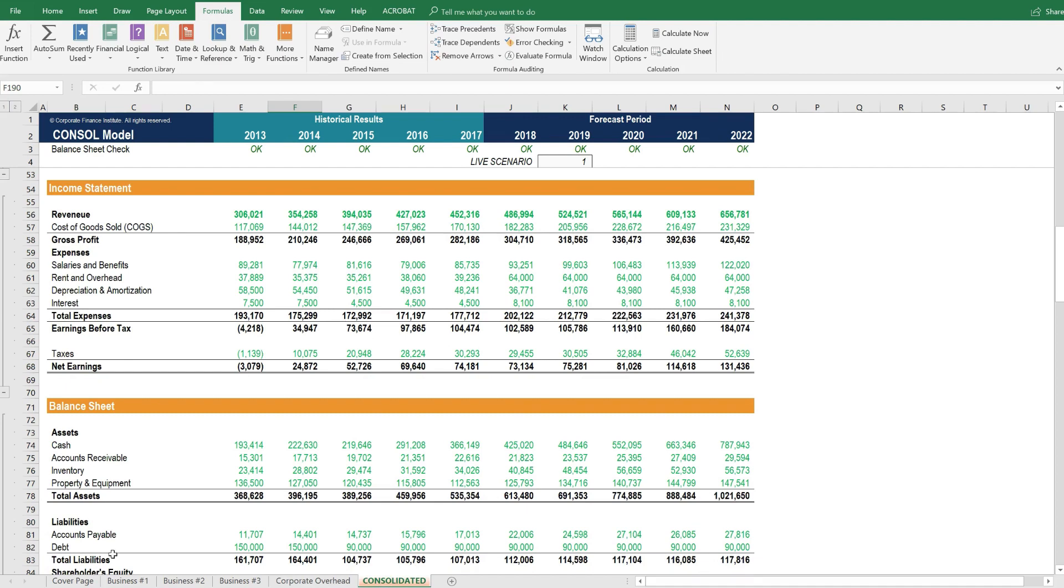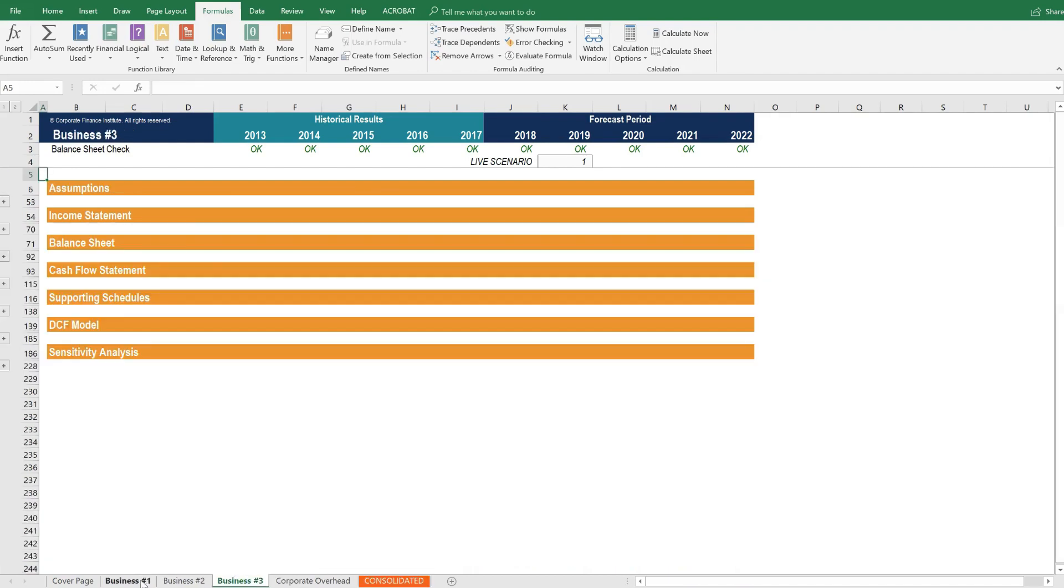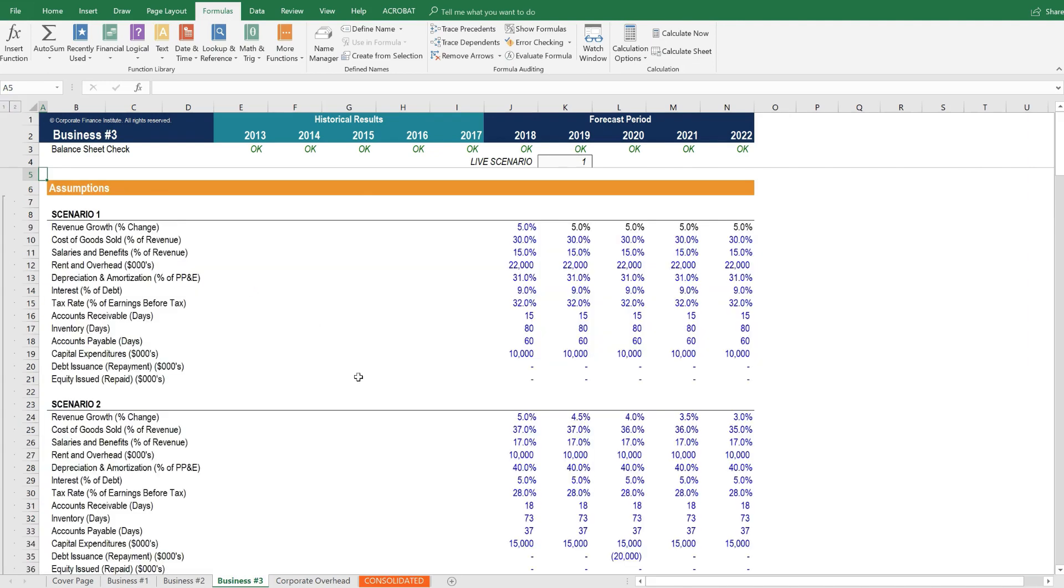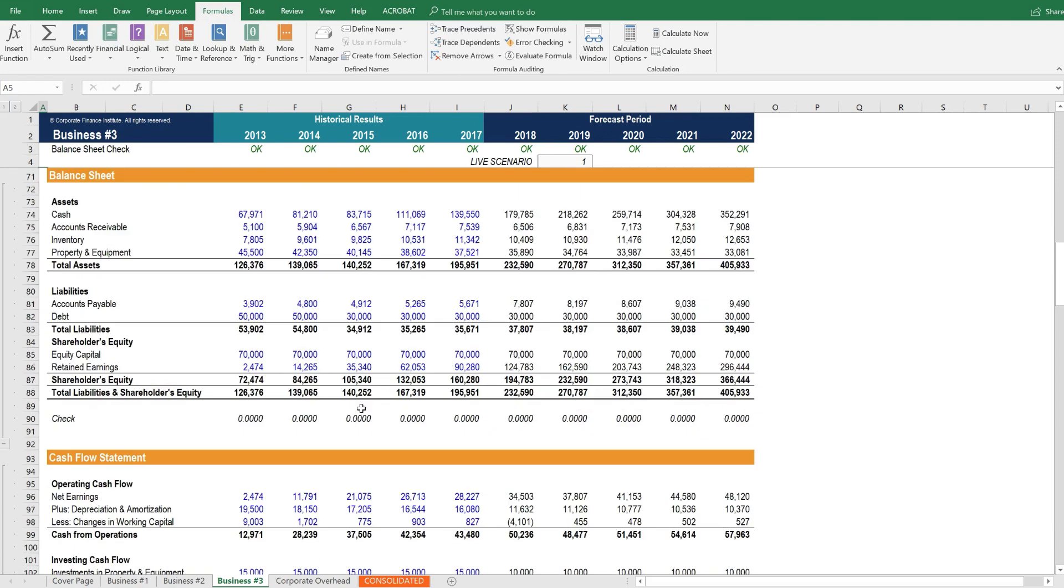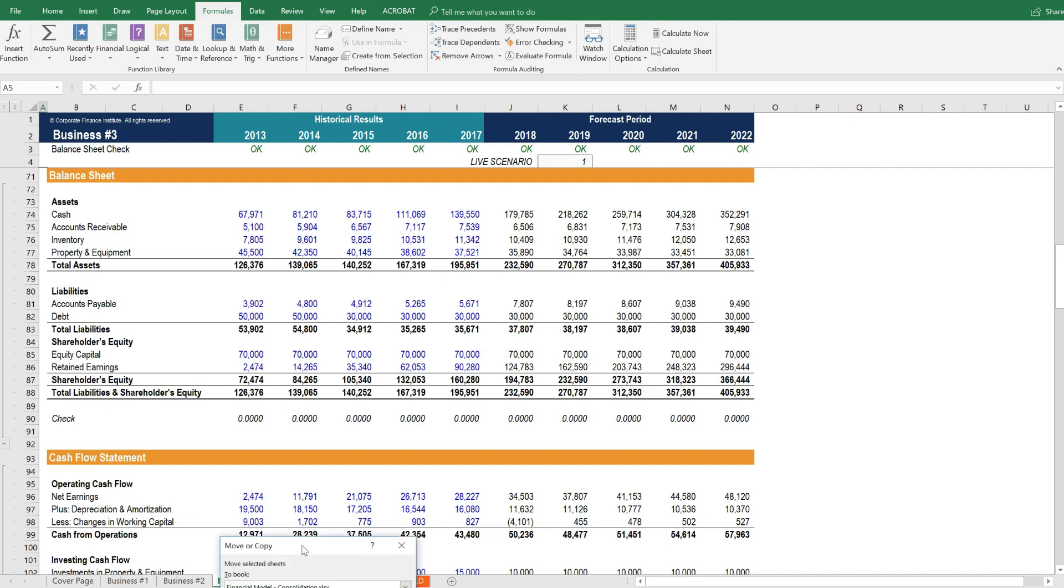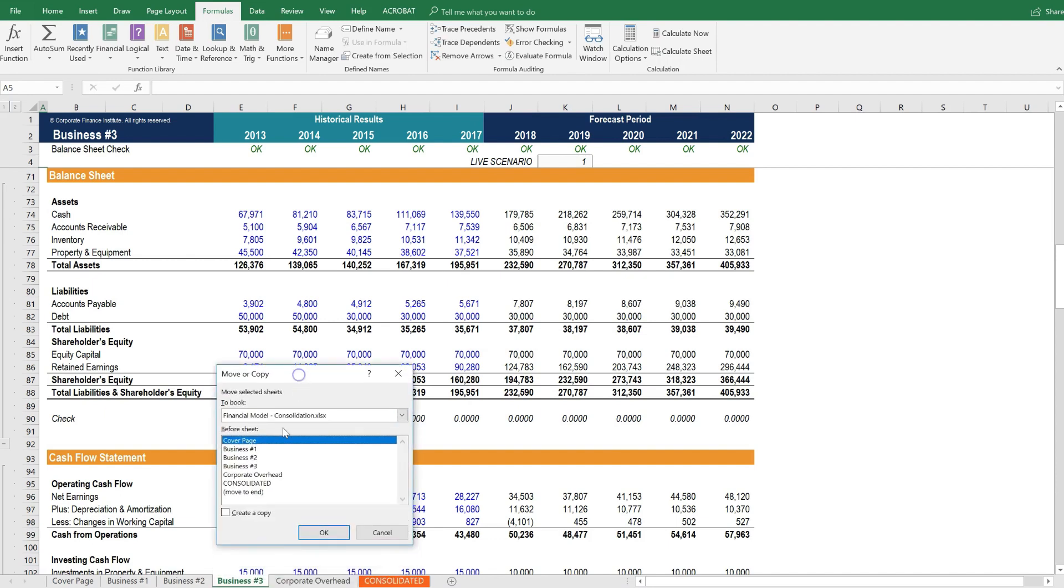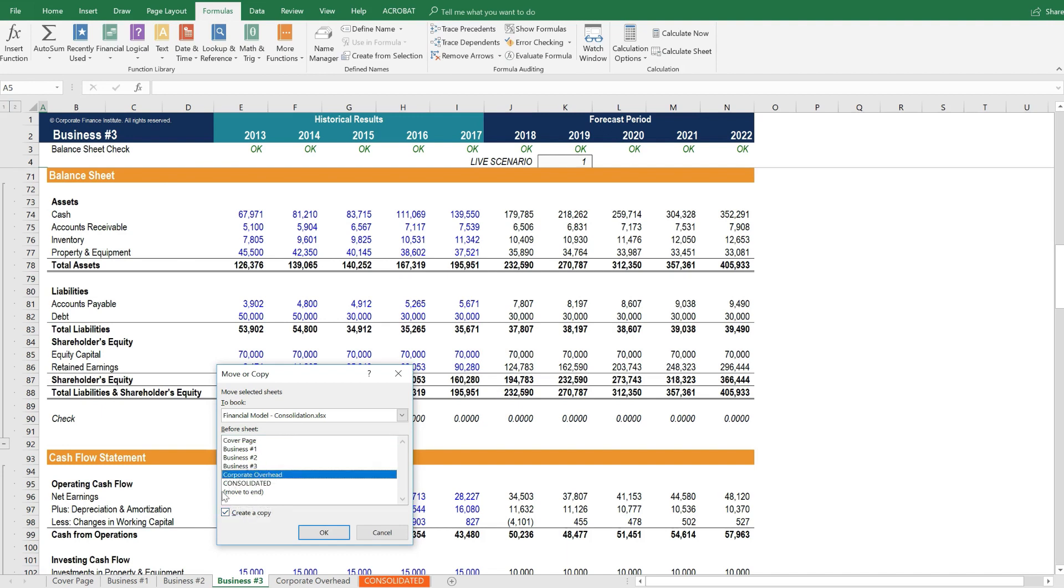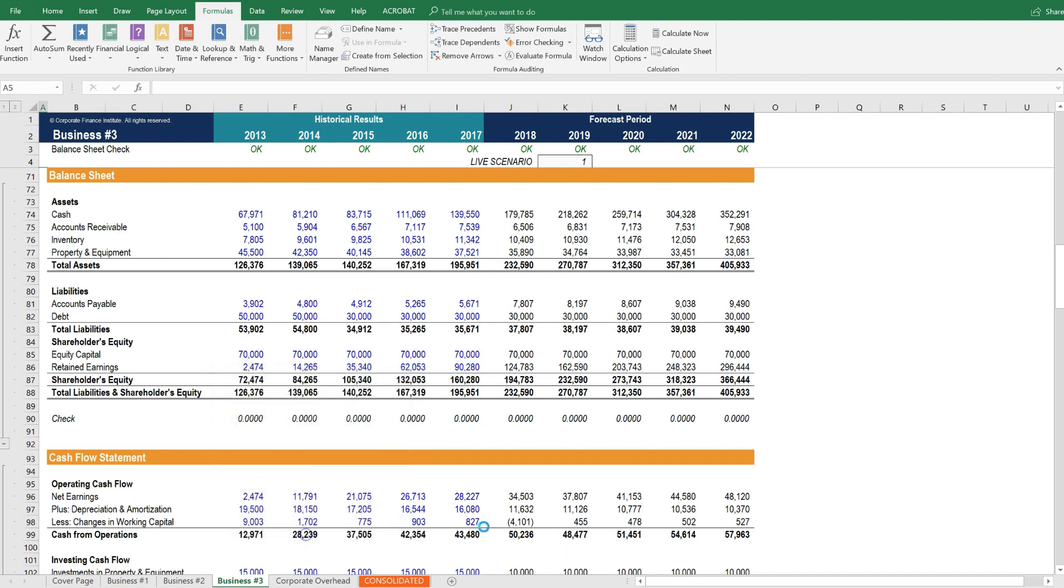Let's look at a quick example of conceptually speaking how to add another business unit to this model. Imagine that the company is going to undergo an acquisition. What we would do is take one of the existing business units, say business unit number 3, right click, and select move or copy. Once you select move or copy, you're going to tick this box here that says create a copy, and we're going to put it right before the corporate overhead. So it says here before sheet, and we want it before corporate overhead. Let's press OK.